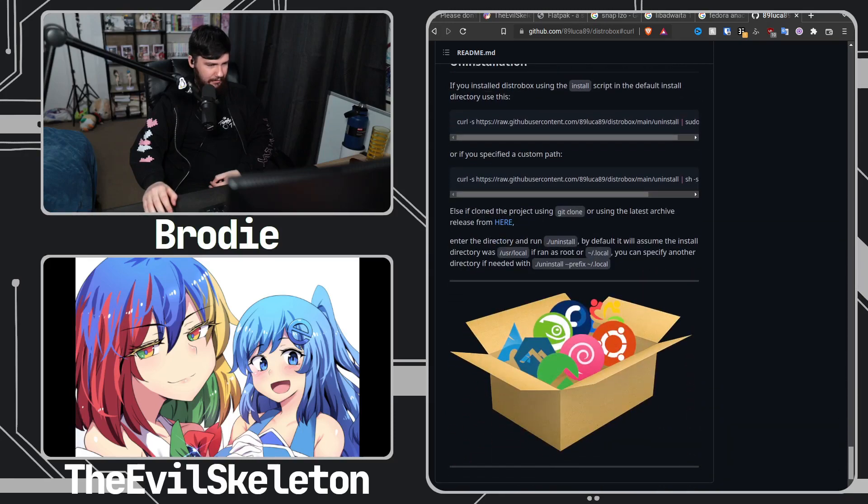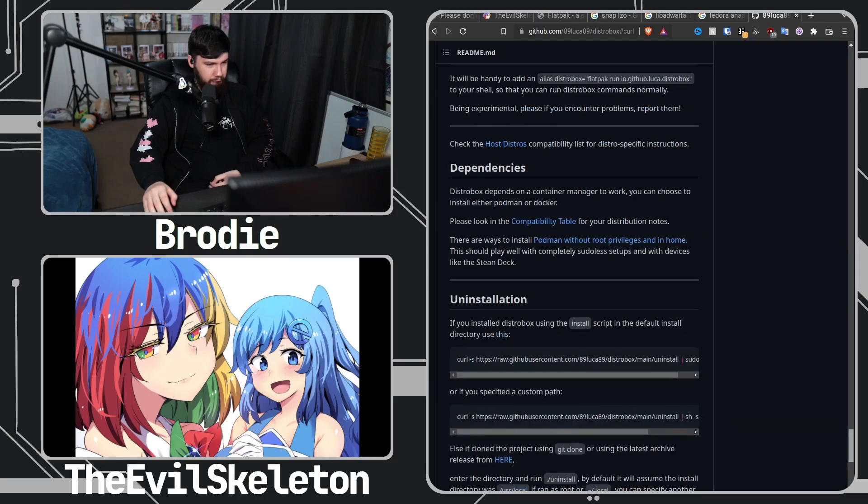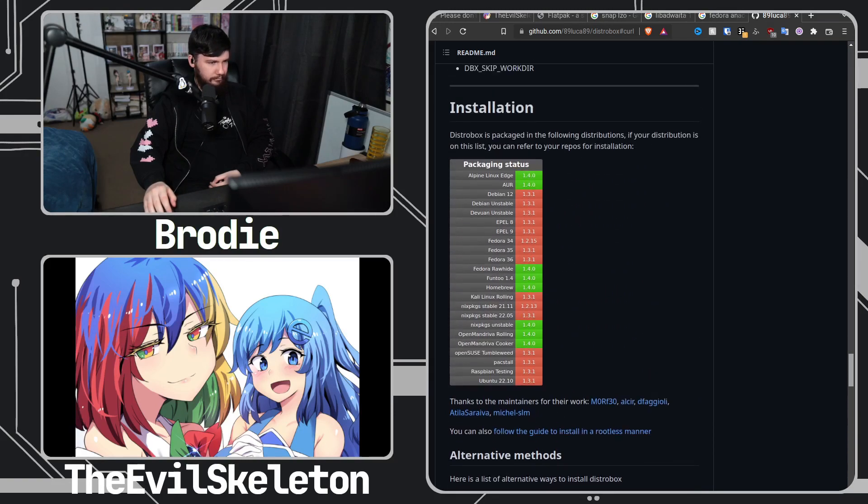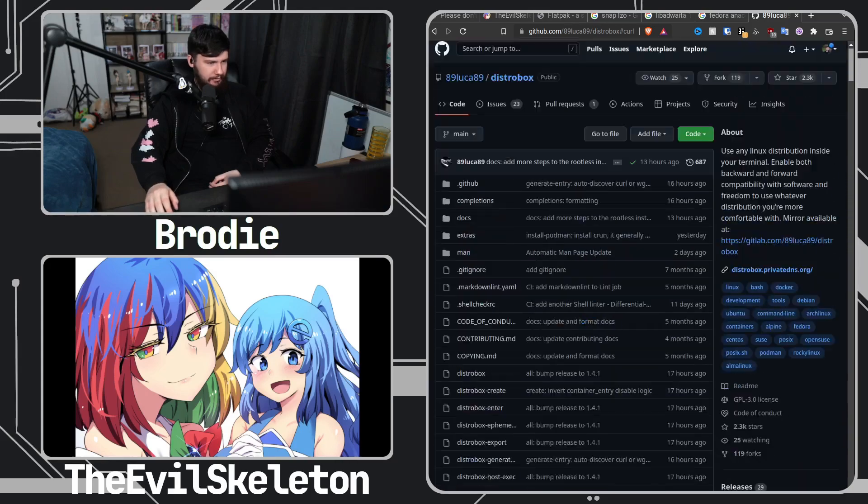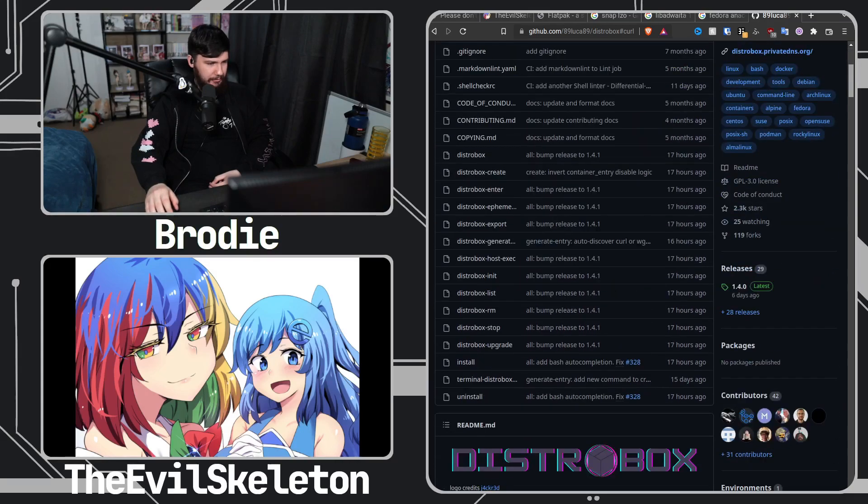Yeah and since it's just a bash script it's really easy to package and you can just download the repo if you wanted to.